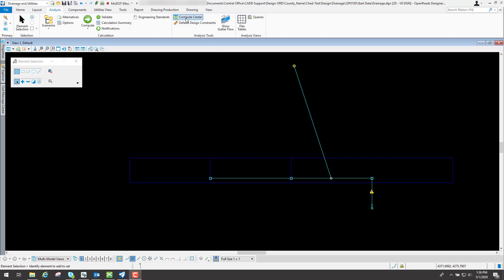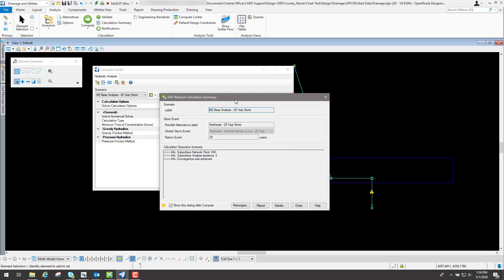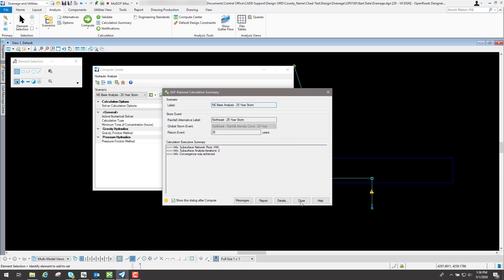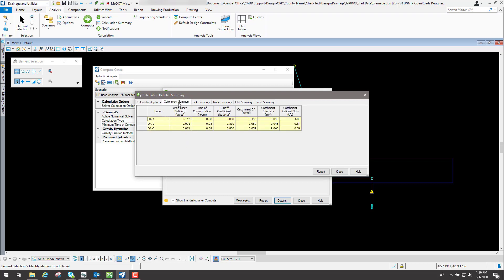So one way you can do it is go back to the compute center, and in here if you go to the calculation summary, you can always go back in here and select details.